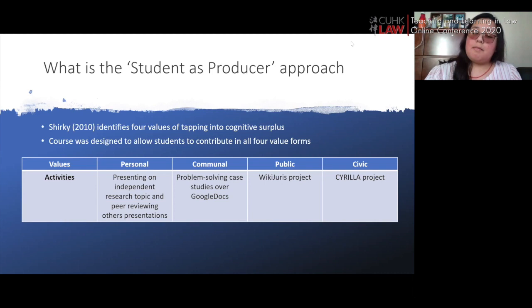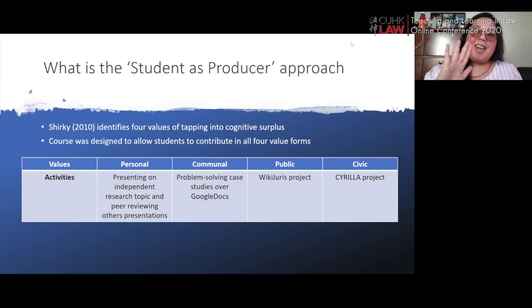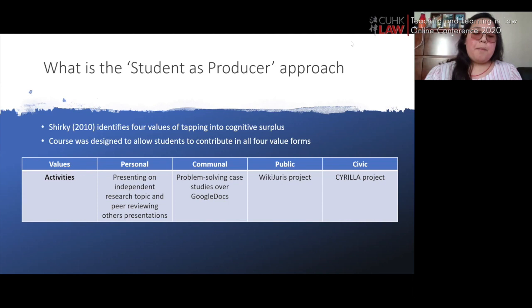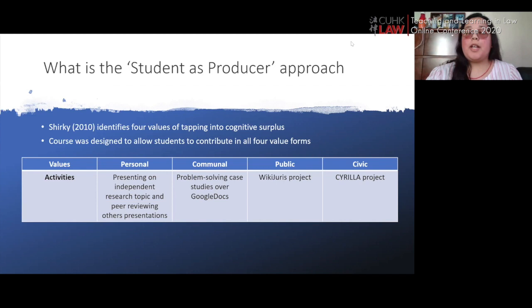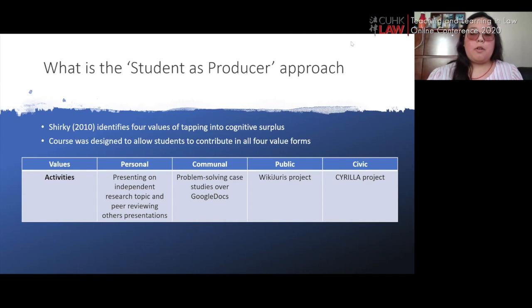Lastly, there is the civic value, represented by participation in the CIRRILLA project — an open access database on digital legal rights around the world. Students were very excited to contribute to something so meaningful, but were somewhat daunted by the fact that everybody with access to the CIRRILLA website could read their work. Through the guidance of the teaching team, they built confidence — which is something we want from our law students. The internationalization of the curriculum and guest speakers also helped achieve the student as producer approach.